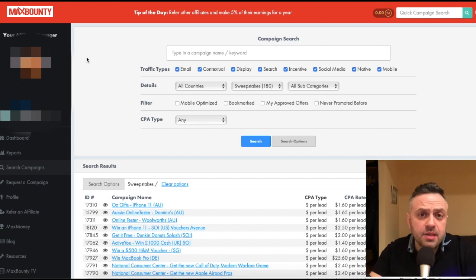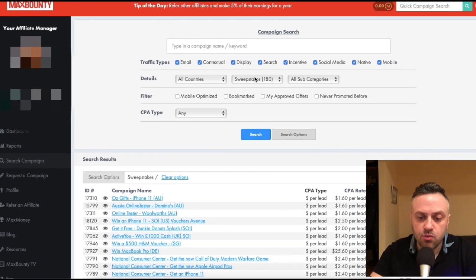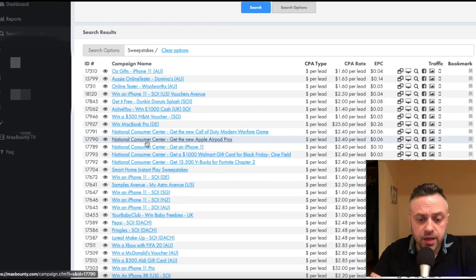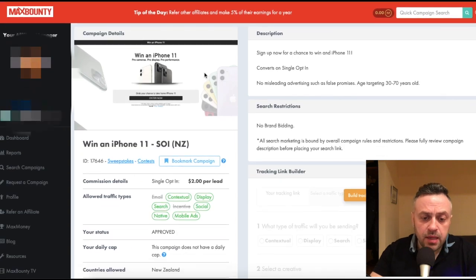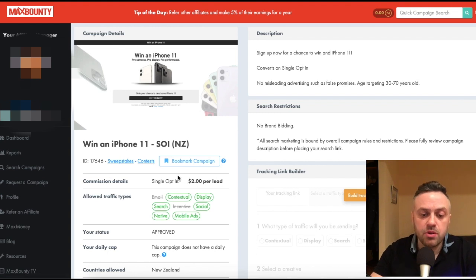Let me show you what I mean. I'm here browsing in my MaxBounty sweepstakes — I basically pick sweepstakes in the pulldown, click search, and I have various sweepstakes. Here's one that caught my attention: win an iPhone 11, single opt-in, New Zealand, and the payout is $2 per lead.